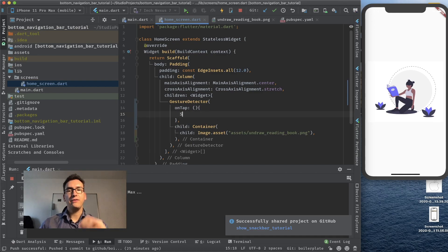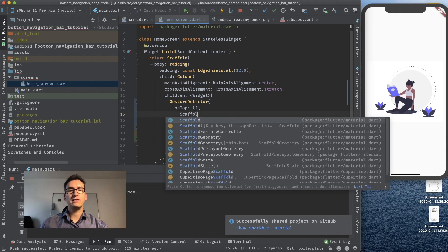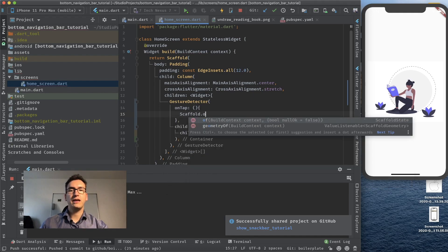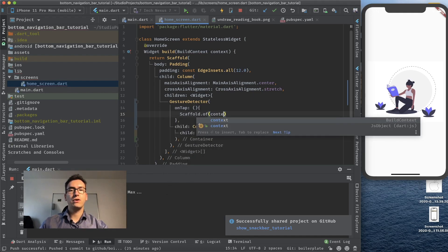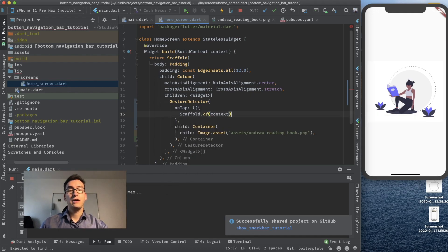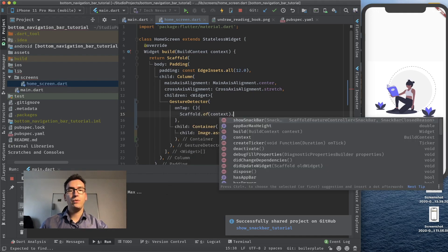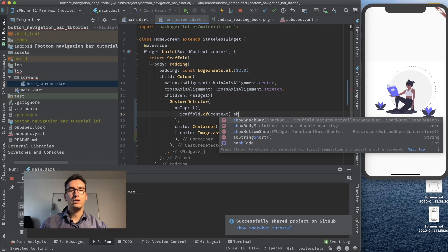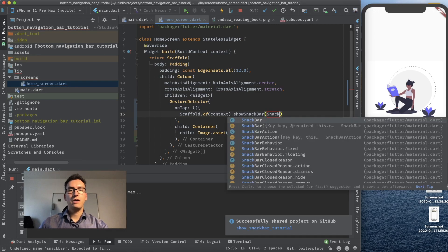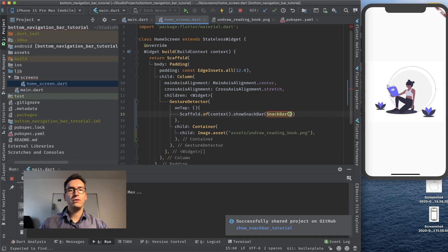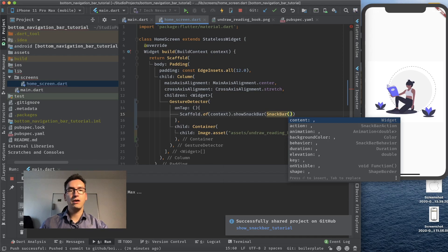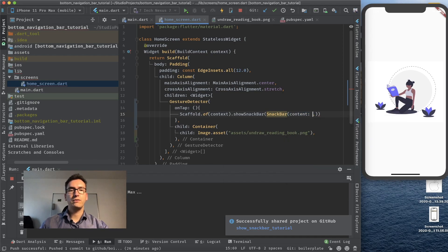With that we have to take the scaffold and say of context and now we want to show snack bar. Here we have to create our own instance of snack bar with a variable content that we can use.